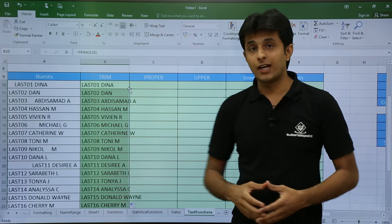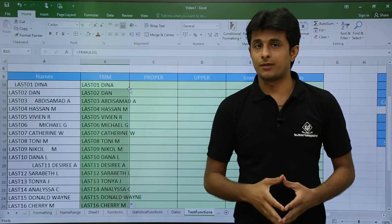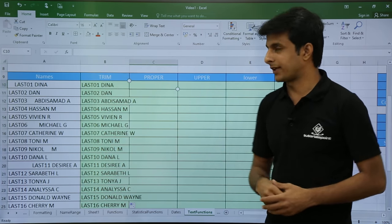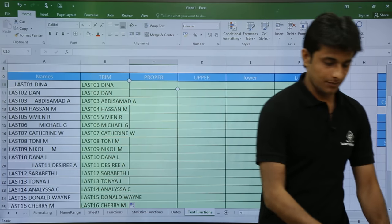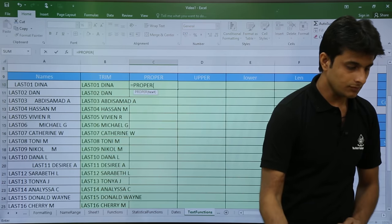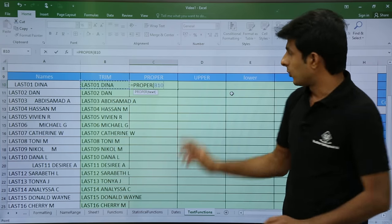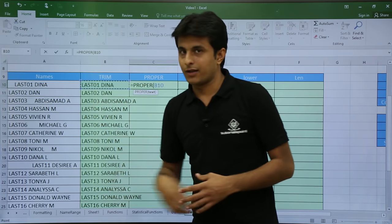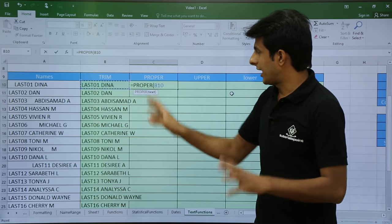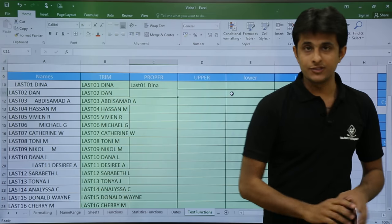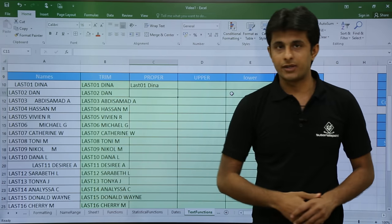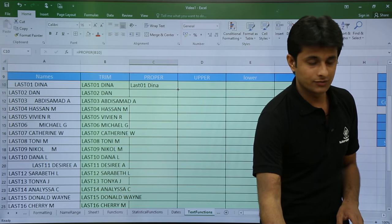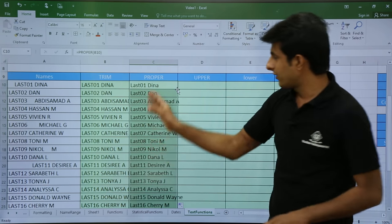Next we have PROPER. What PROPER does is make the first alphabet of every word capital — that is the proper case. I'll use the function: equal to PROPER and select the already-trimmed text in B10, then press Enter. The first alphabet of every word will be capital, and the rest will be lowercase. I'll double-click to apply it to the entire column.